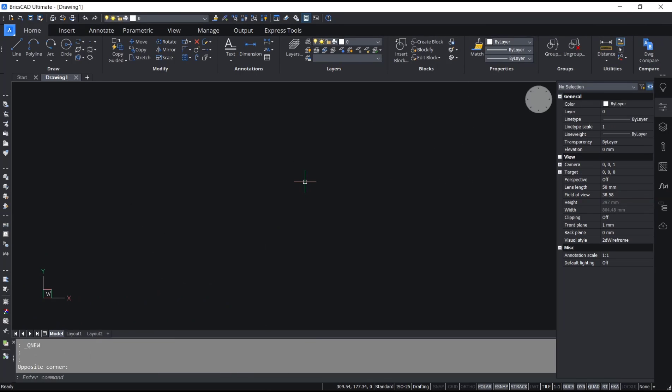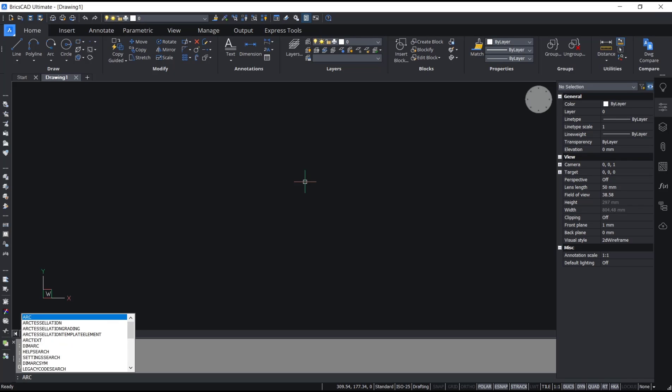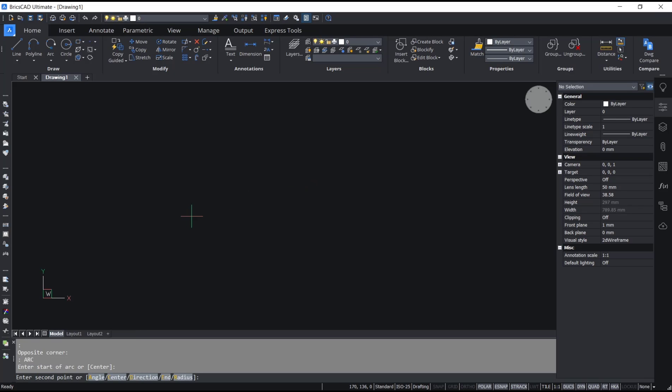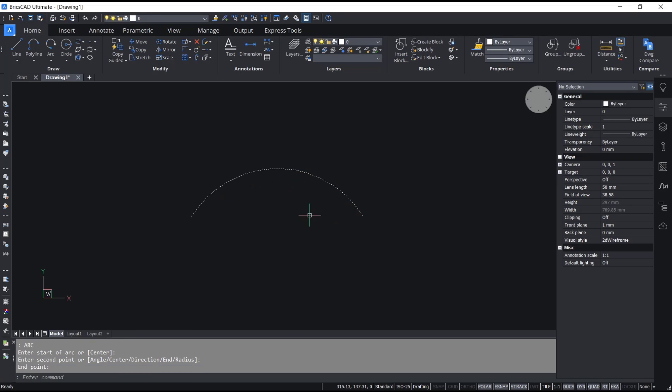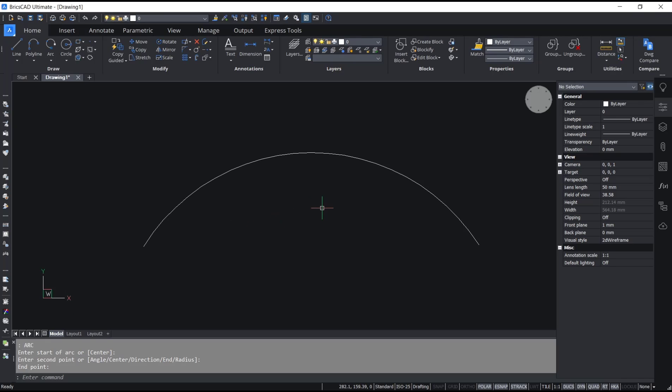Hello everyone, today we are going to learn a basic AutoCAD tutorial on how to arc text. First, I will draw an arc object. You can type 'arc', press Enter, and I will create it here. After that, to create text you can...